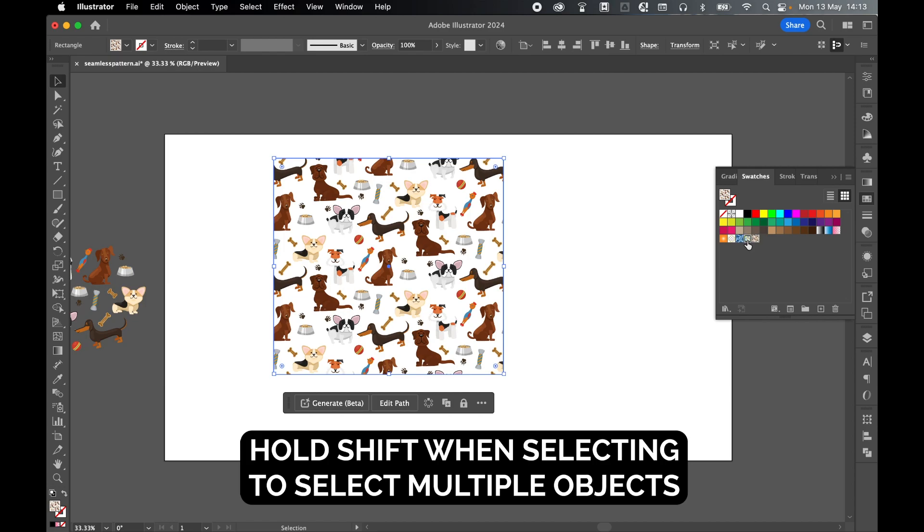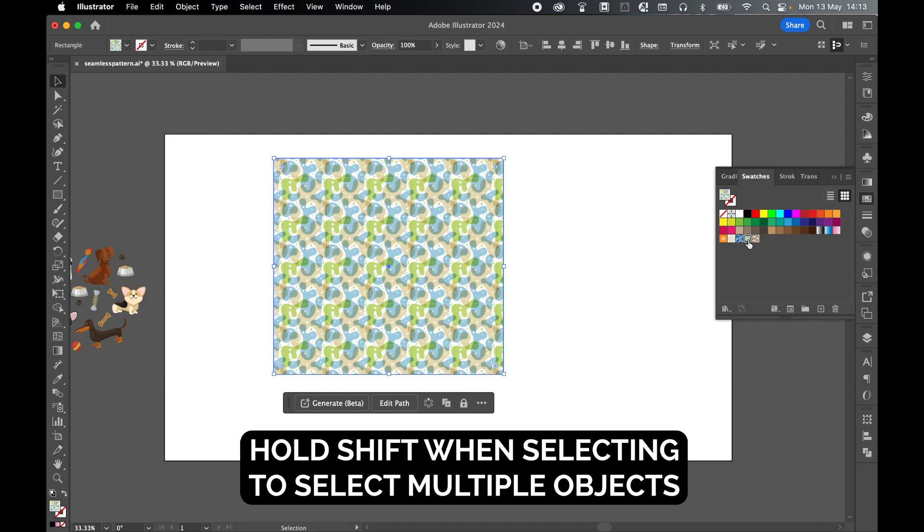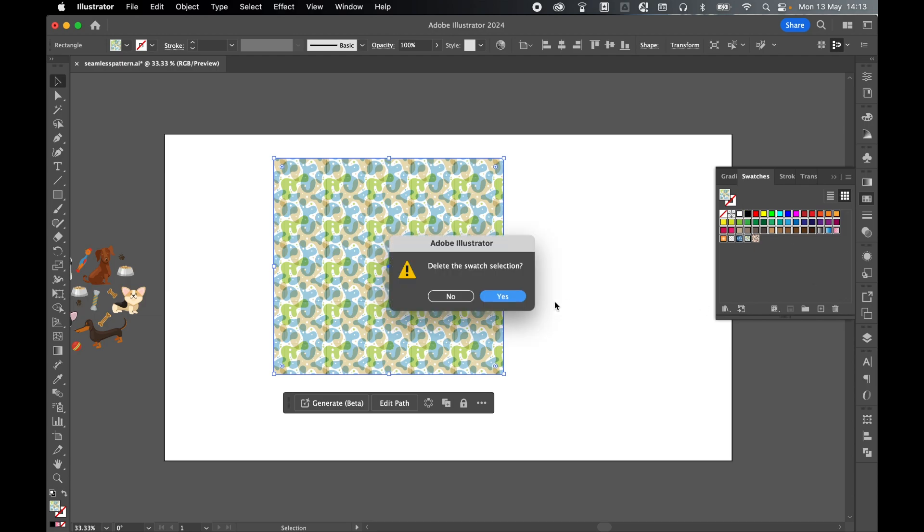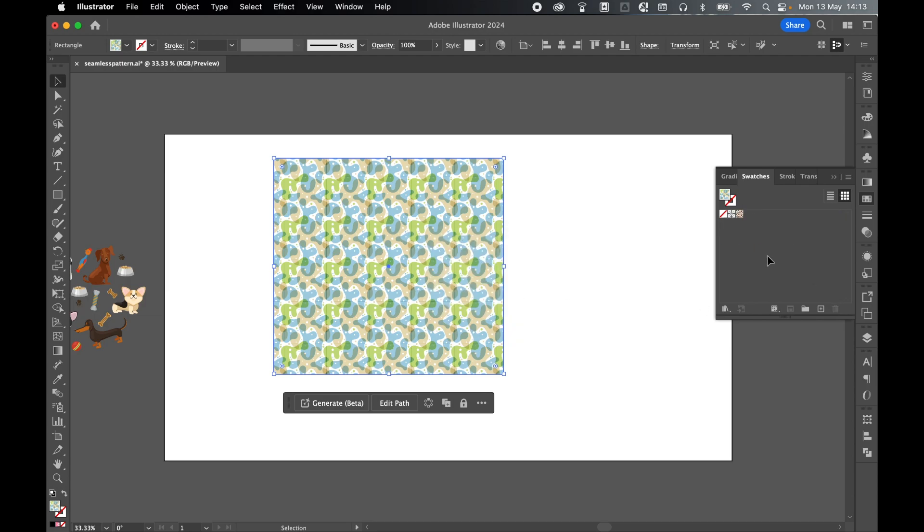And then let's select this pattern swatch all the way up to white to select all these colors. I can't get rid of the no fill and default so I have to leave those there. But select all these colors, gradients and pattern swatches and click to delete, press yes.